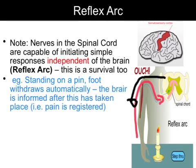All of this occurs independently of the brain, and again it's an adaptive response that minimizes the damage caused. Ultimately, this pain information will be sent up to my somatosensory cortex where we will process this pain information.